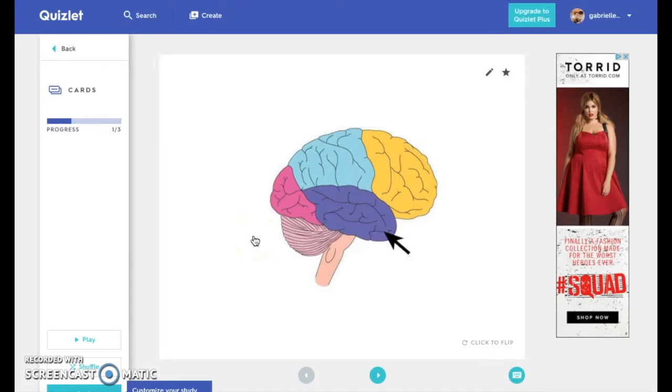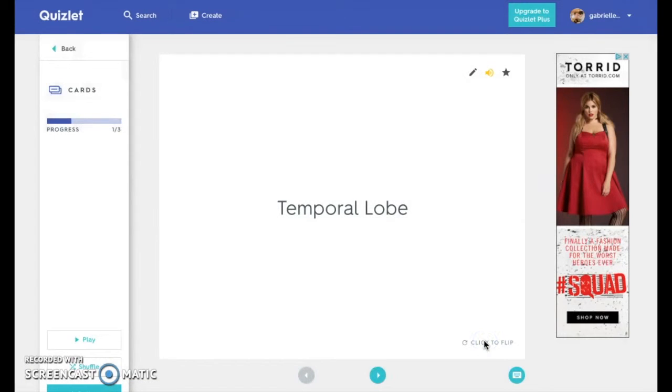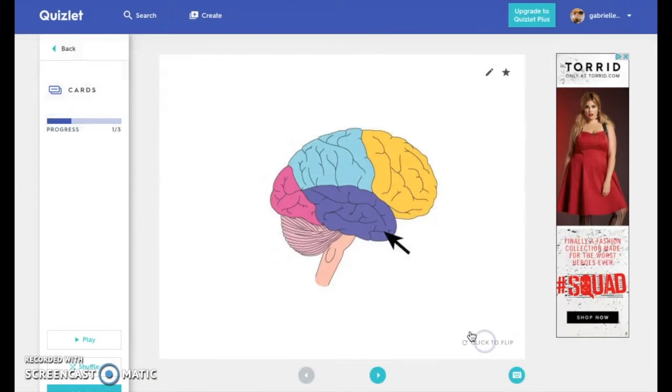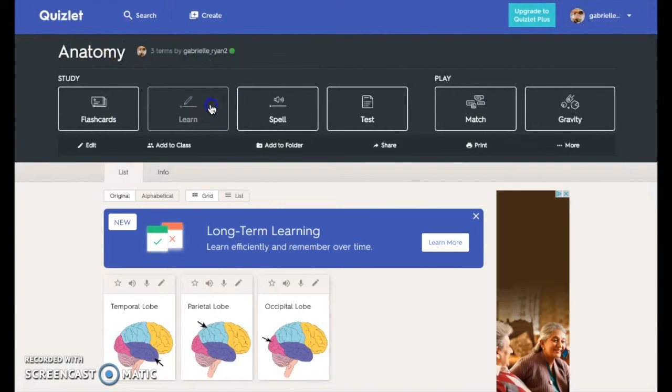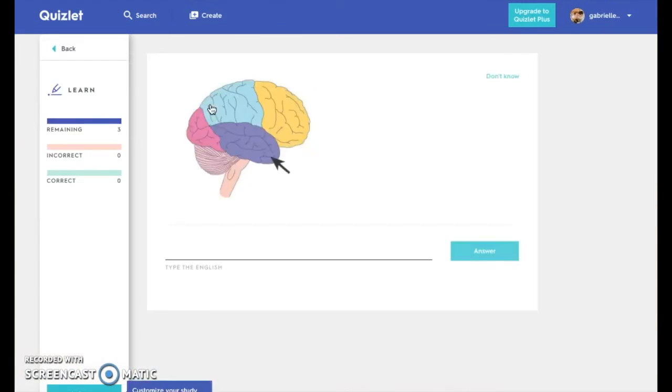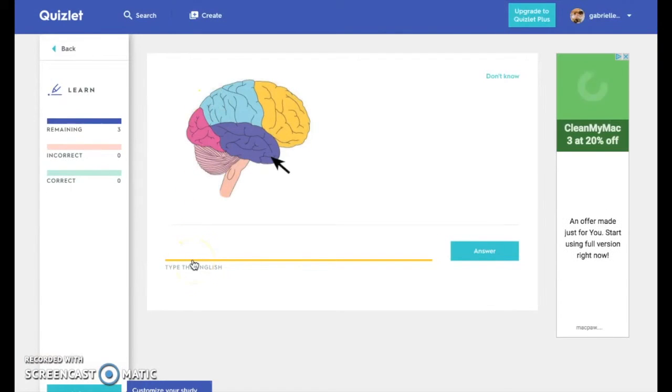Flashcards can be randomized and can provide you with the term or the definition to study from. Learn has students type in terms based on definitions, or vice versa.